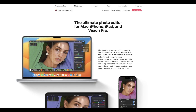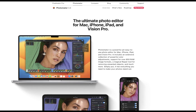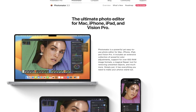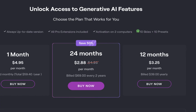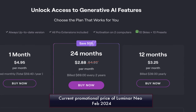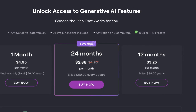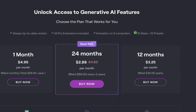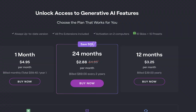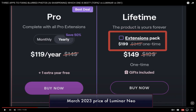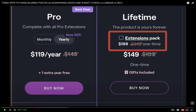You might be wondering why this comparison. Aren't Luminar Neo and Photomator very different products with greatly varying prices? Well, yes, but this comparison was prompted by the recent promotional price of Luminar Neo, which, as of this writing, costs $5 a month and $39 a year. This is a big drop from last year's price, where Luminar Neo cost $120 a year. The price is now comparable to Photomator's price, which also costs $5 a month and $30 a year. So I thought it would be a good idea to do a comparison of which raw editor gives the better value at $5 a month.